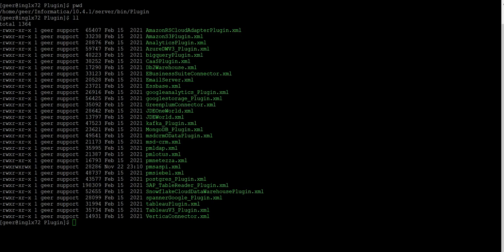Similarly, an XML file with the database or application name will be created in the same folder for any PowerExchange server component installation. We can use this XML to perform the next operations.